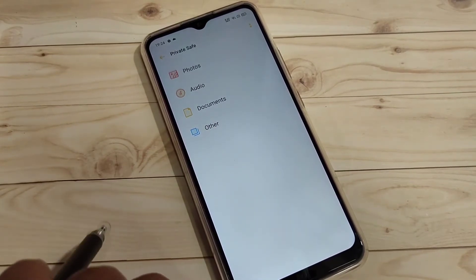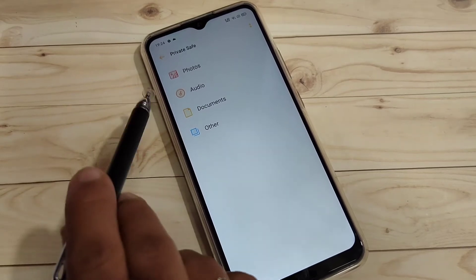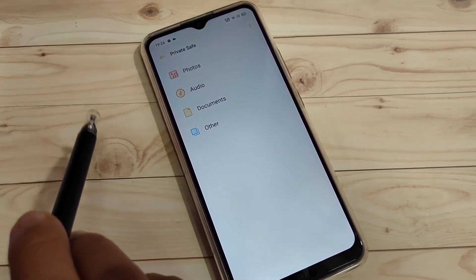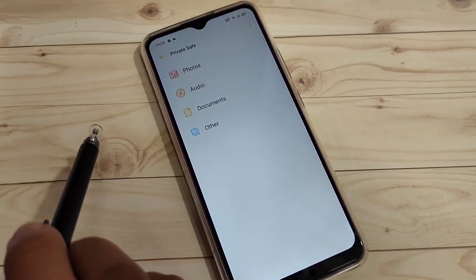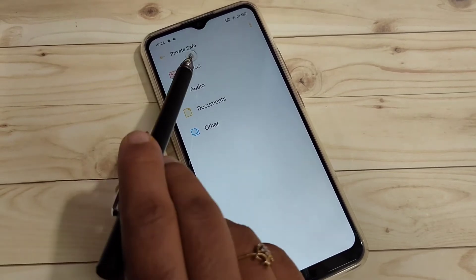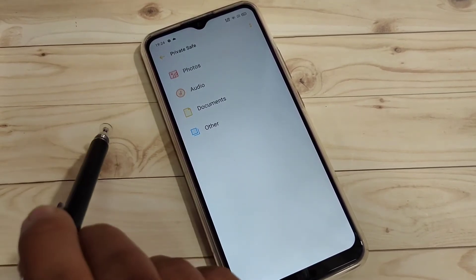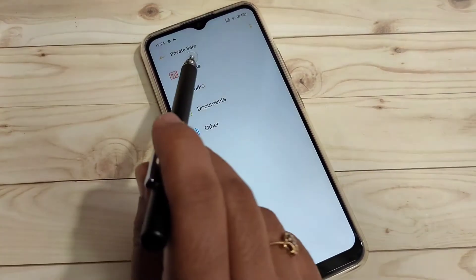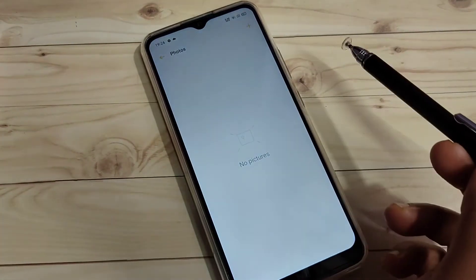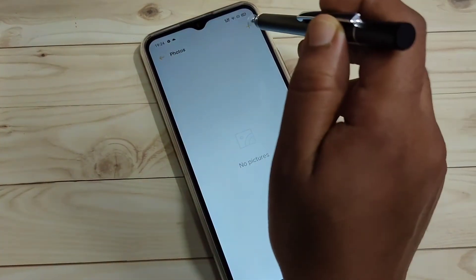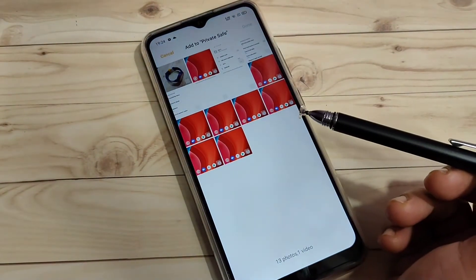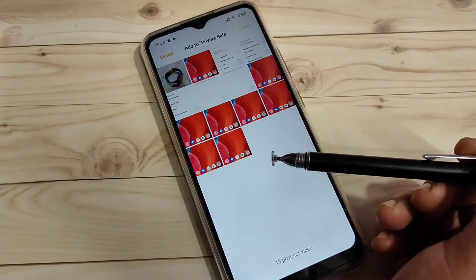You can hide photos from Private Safe or directly from your gallery. To hide a photo from Private Safe, tap on the option Photos, then tap on the plus button on the top right side. This will automatically go to your phone gallery.